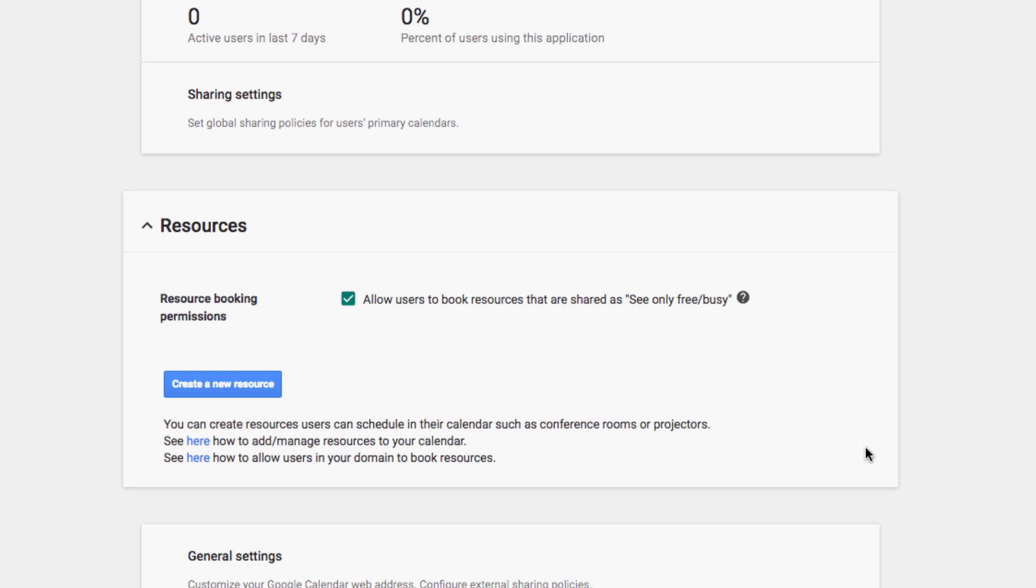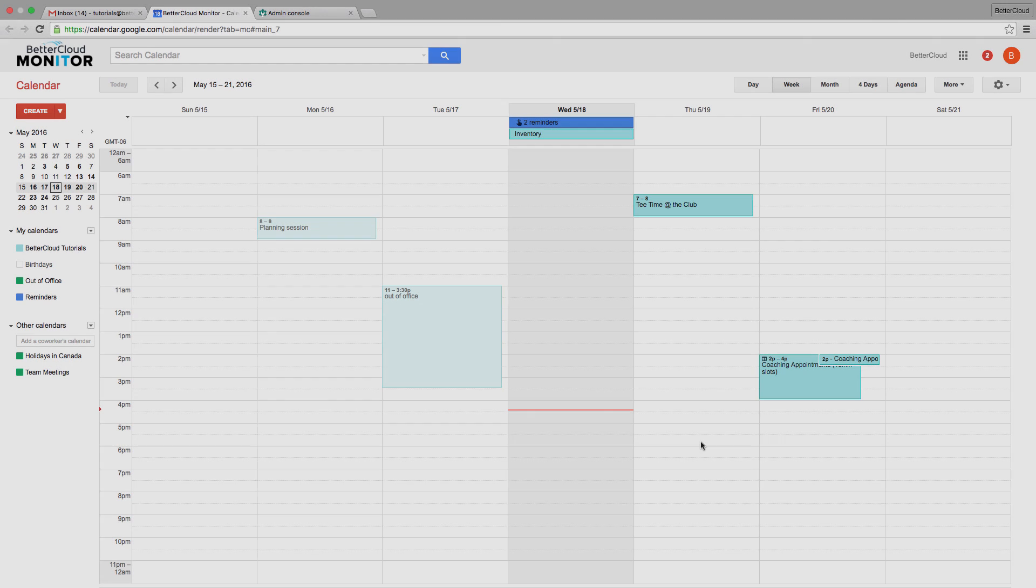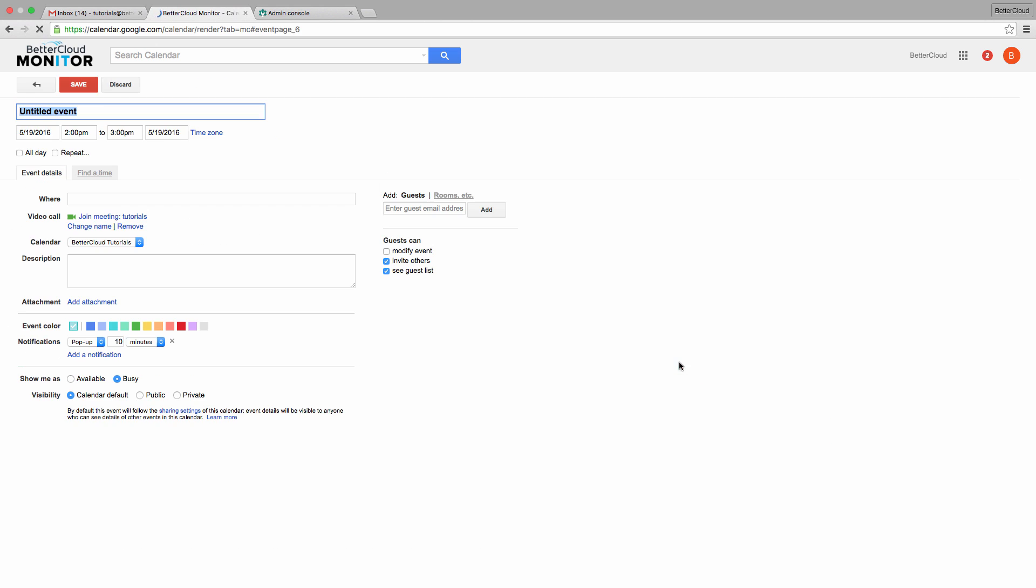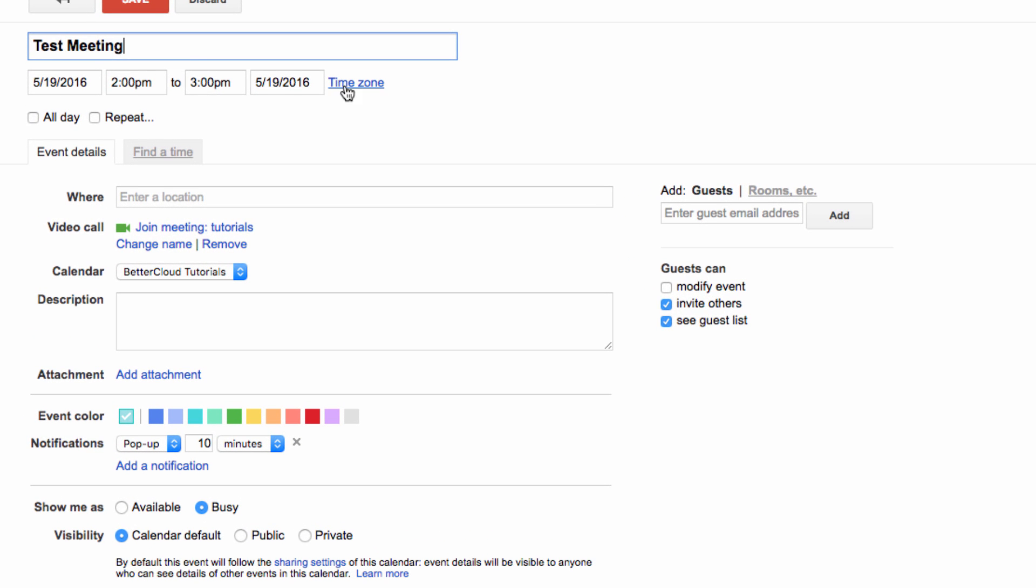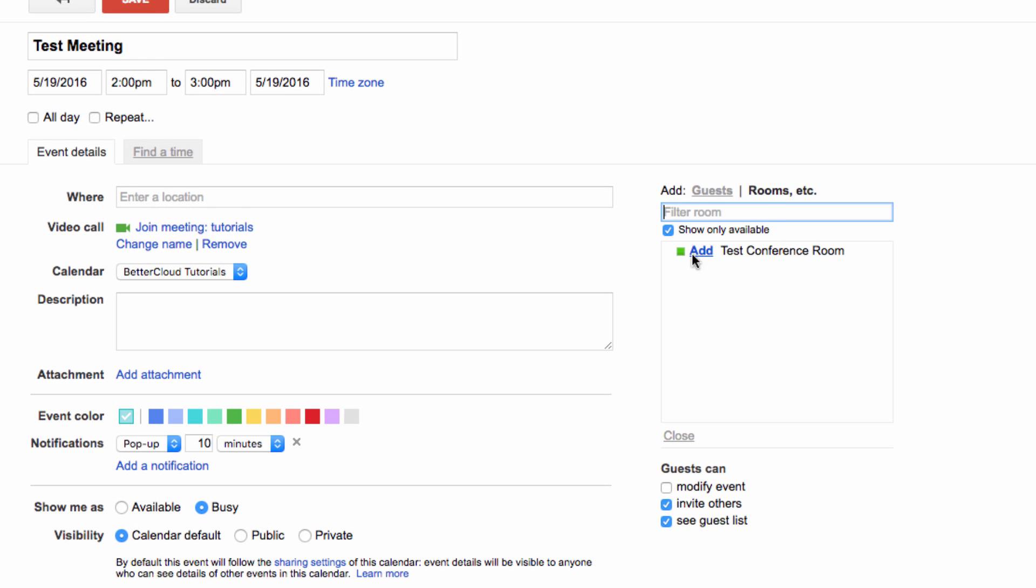Now that this is created, let's go into our calendar so I can show you how to use it when creating an event. From the calendar, we will create an event and title it our test meeting. Under rooms, you can choose the test conference room that we created and then save your event.